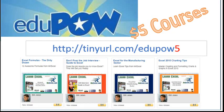MrExcel podcast is sponsored by EduPow, home of the $5 courses. Check out my Excel class, Excel Forms of the Dirty Dozen at tinyurl.com/edupow5.